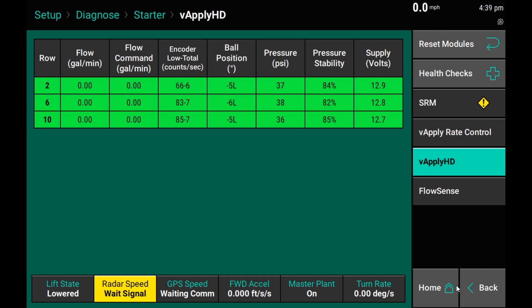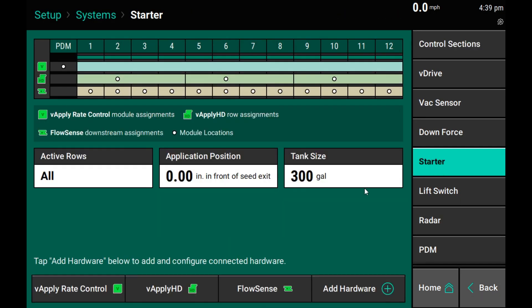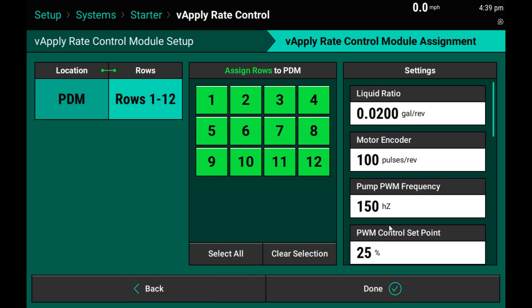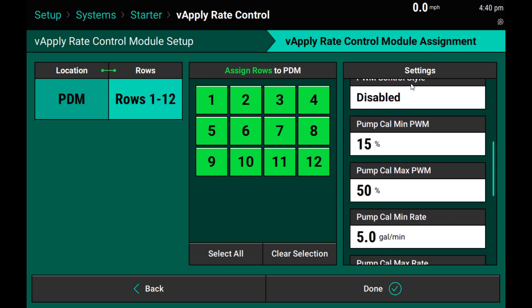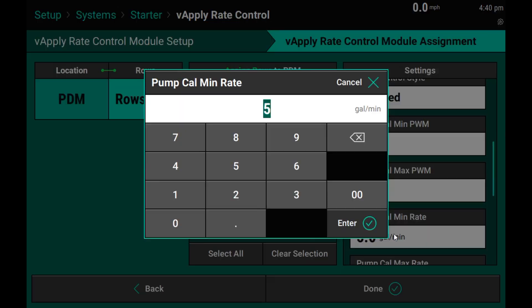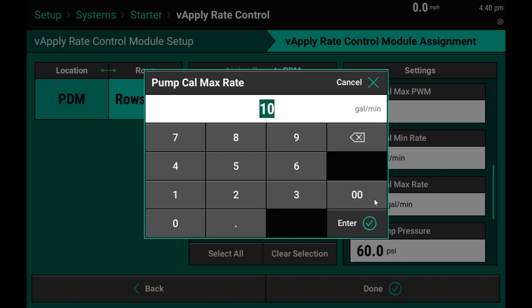I can now go back to my product setup, go into my systems tab, select starter, and we will now enter the pump throttle minimum of 30%, our maximum at 80%, and then our minimum flow rate as well as our maximum flow rate.